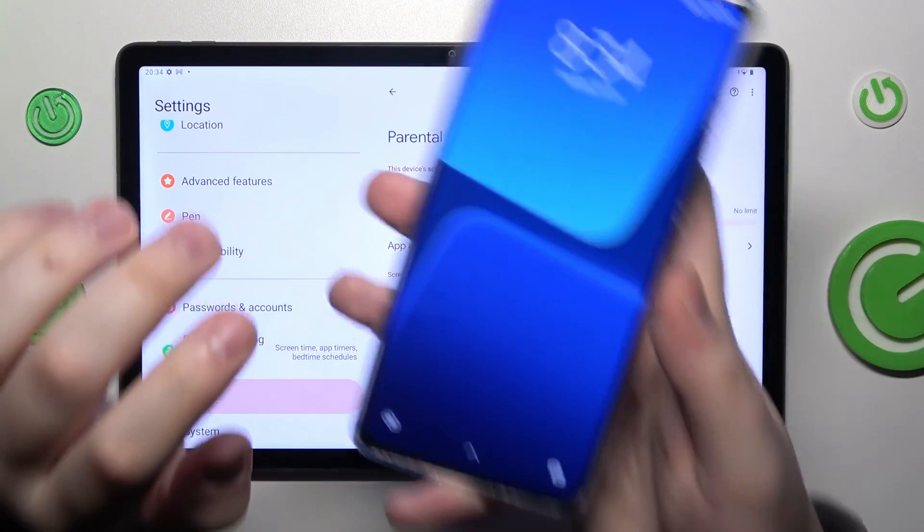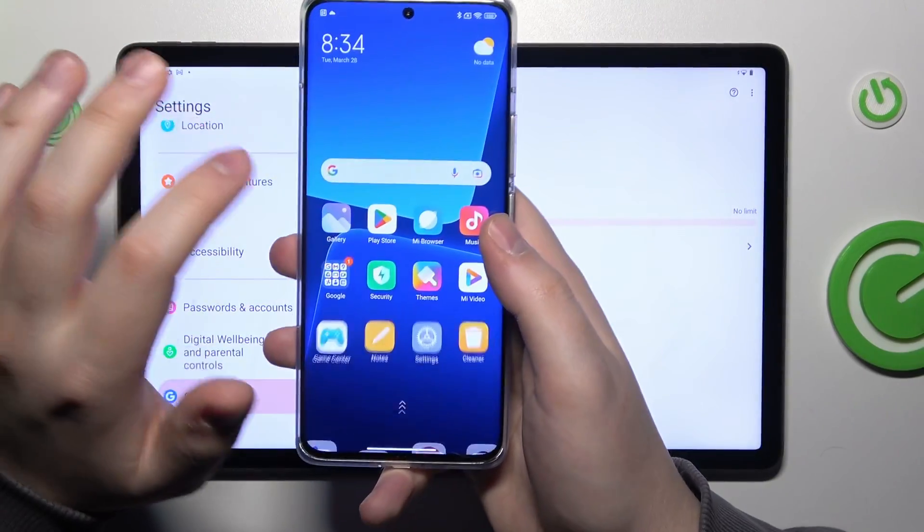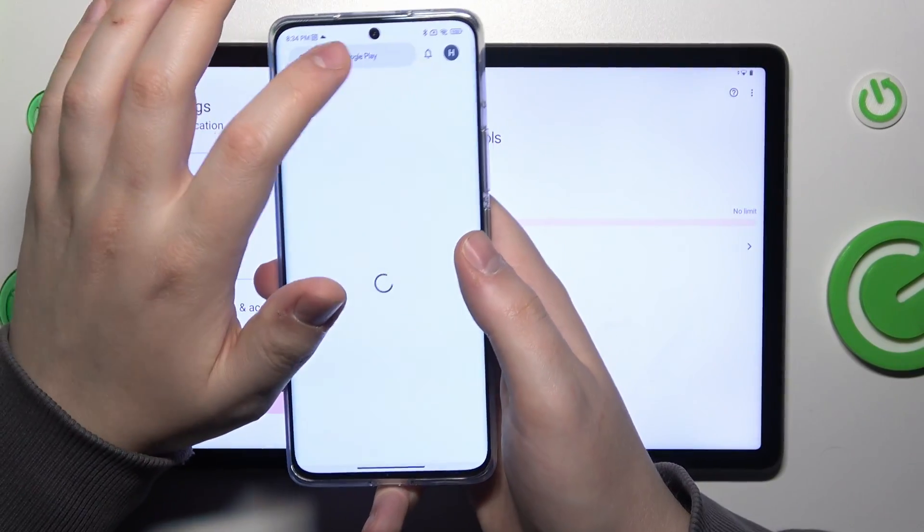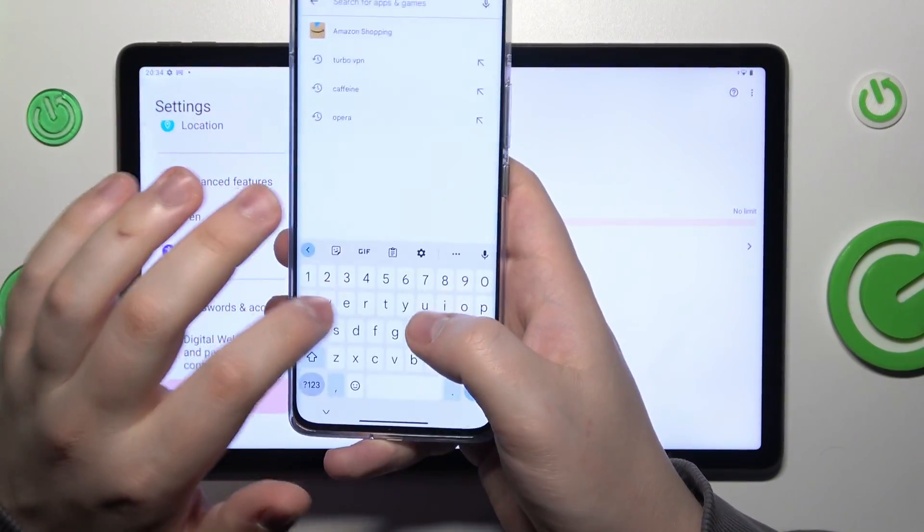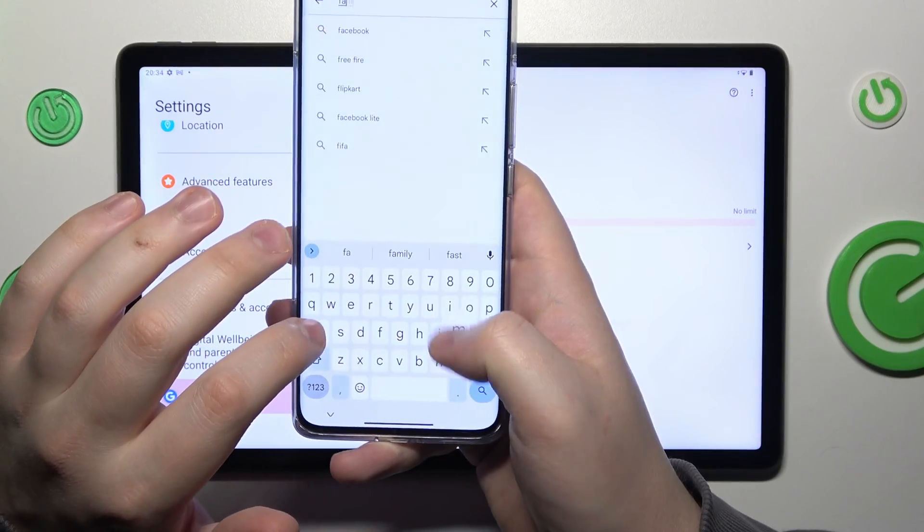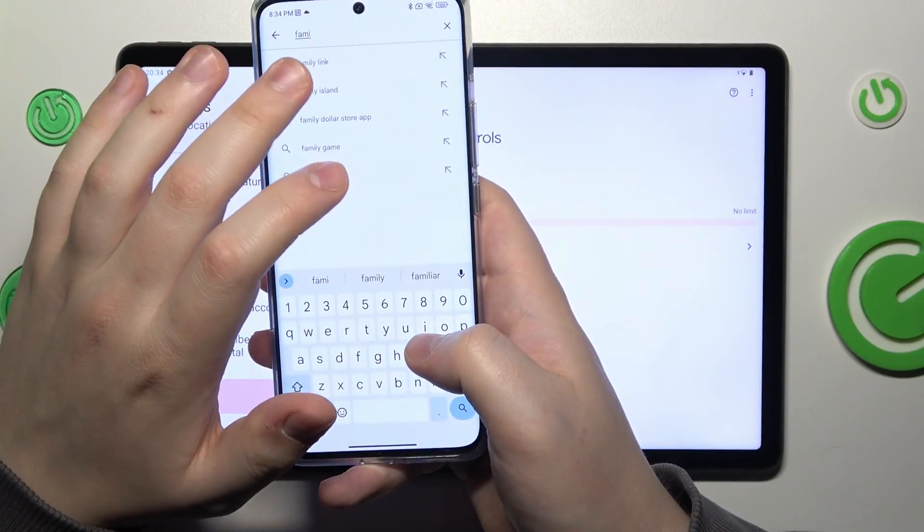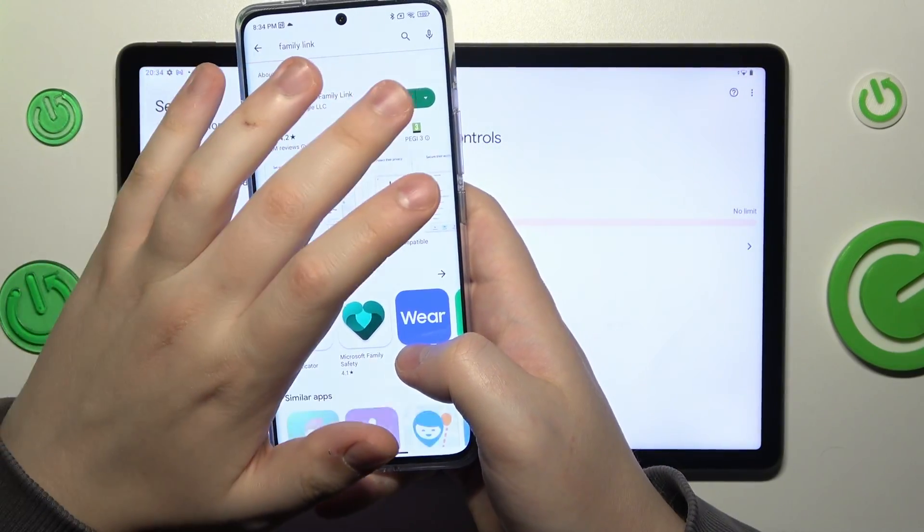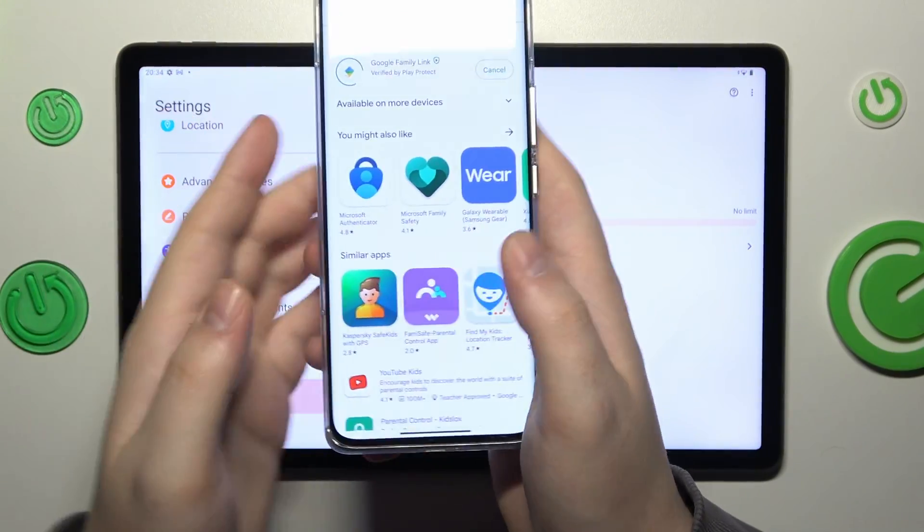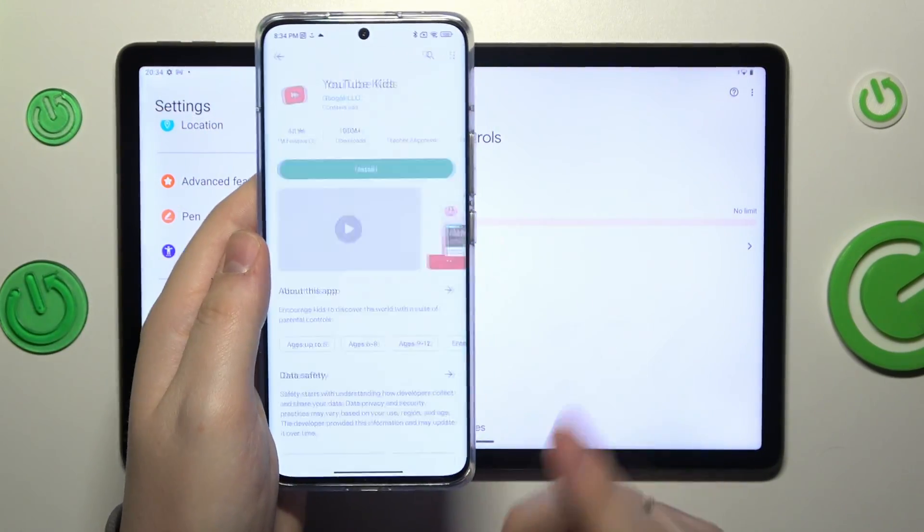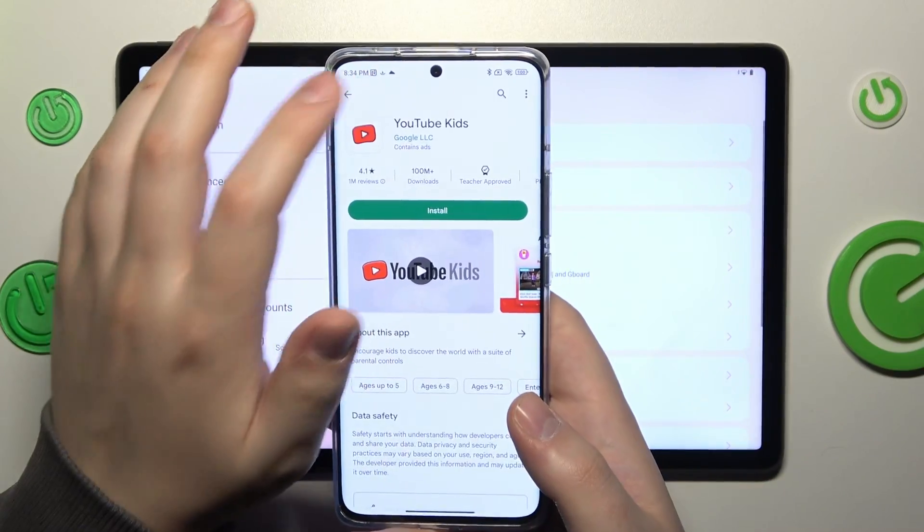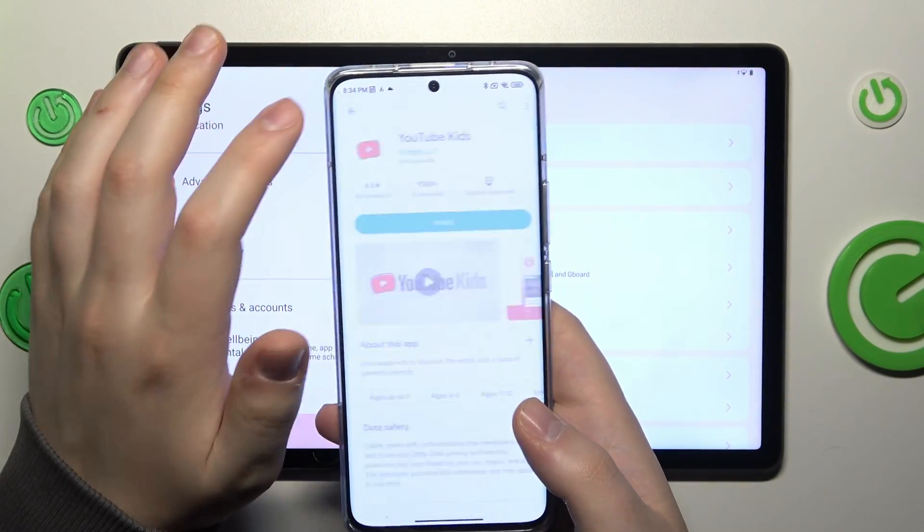Now, as a parent or supervisor, take your device and download the Family Link application.